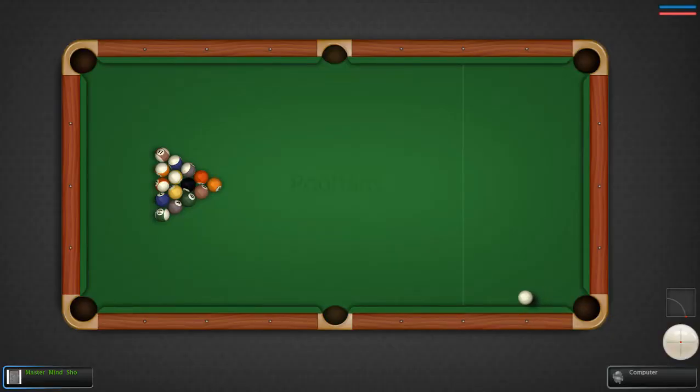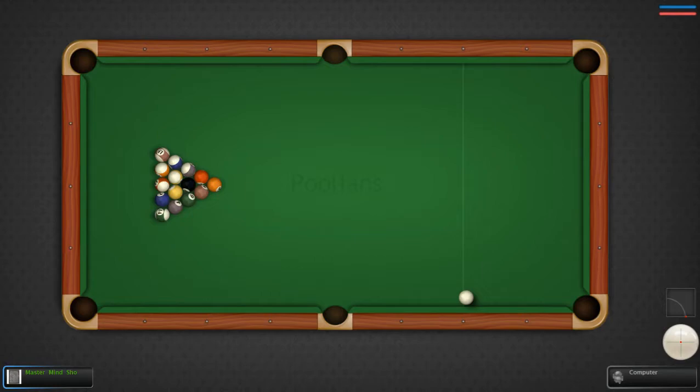Welcome, welcome, welcome folks to the Mastermind Show. This is Mastermind speaking, aka Elijah the Great. Today we're going into a game called Pooligans. Alright, let's get right on into it.